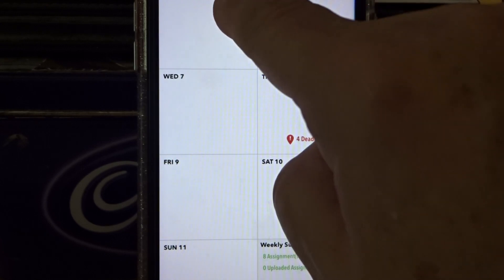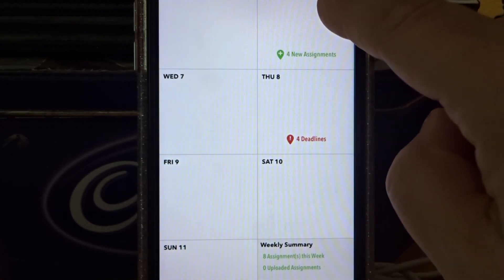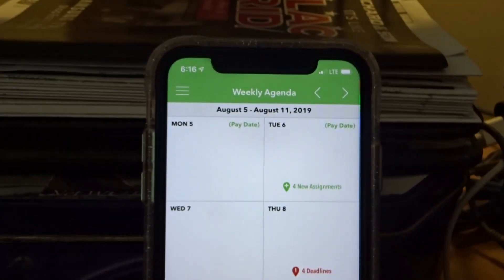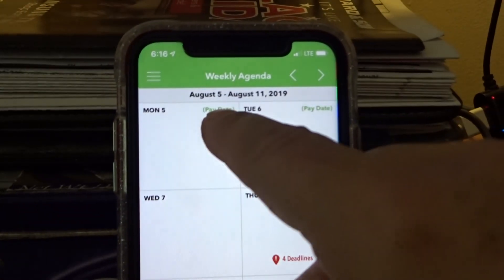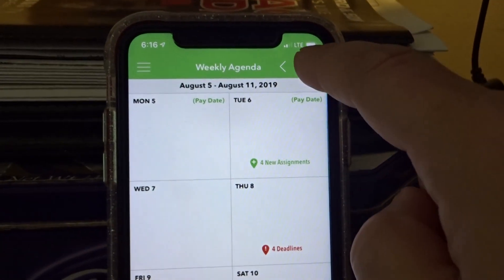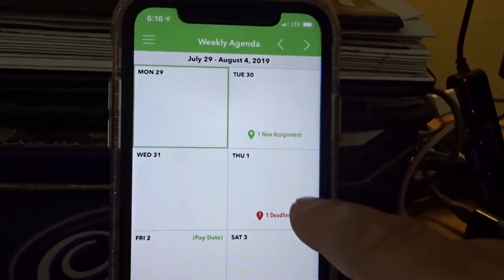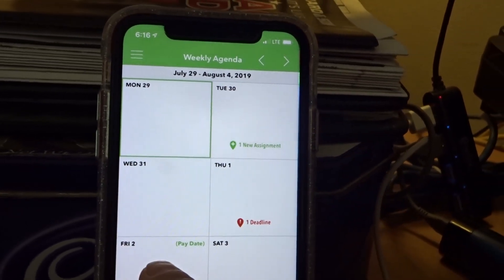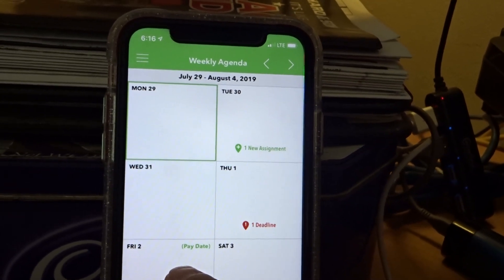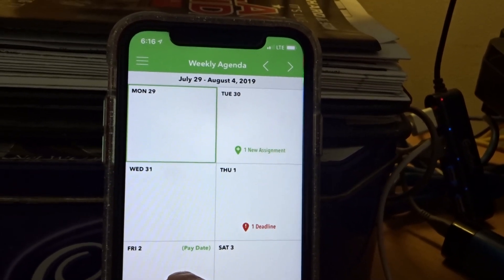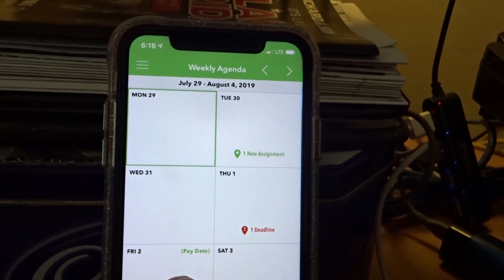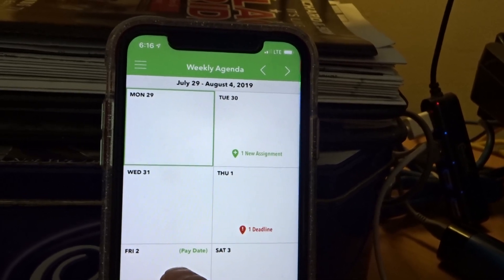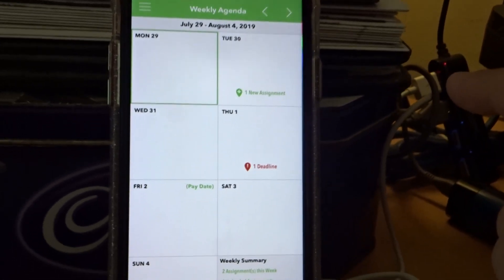And you see payday. I'm not sure if you can see that. Payday starts August, Friday the 2nd.